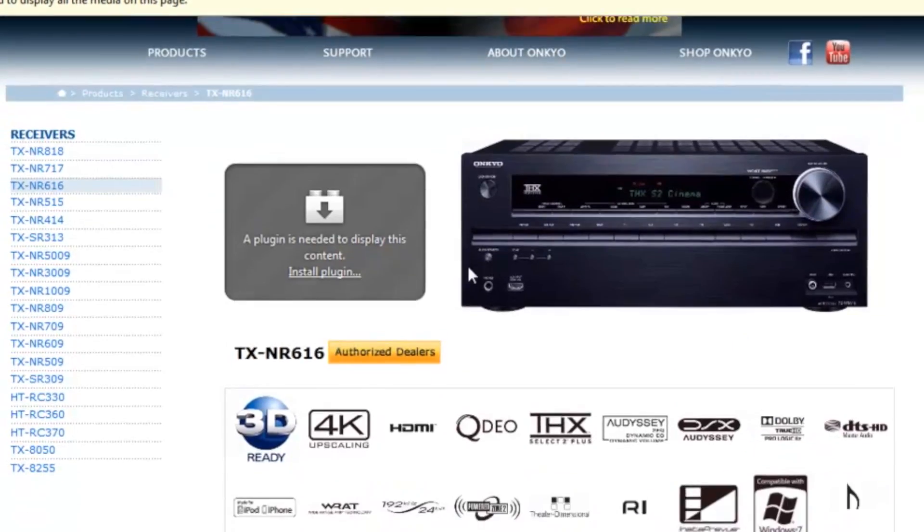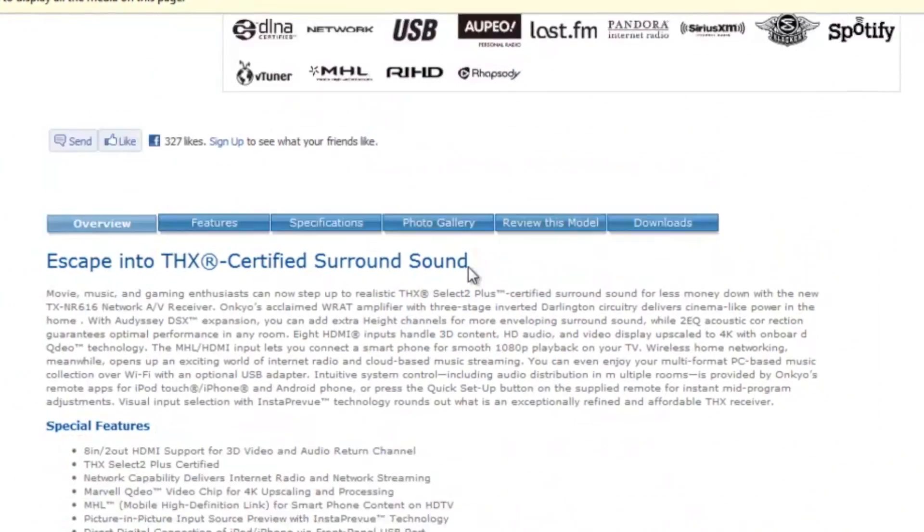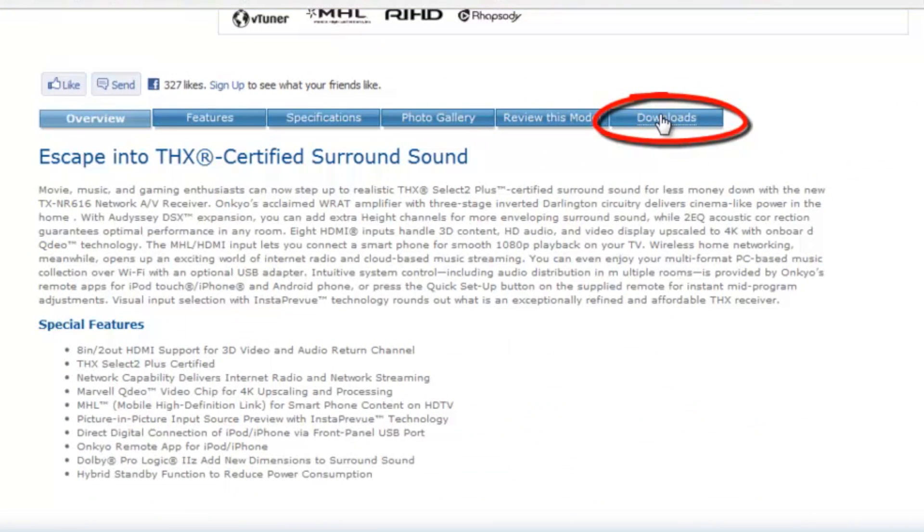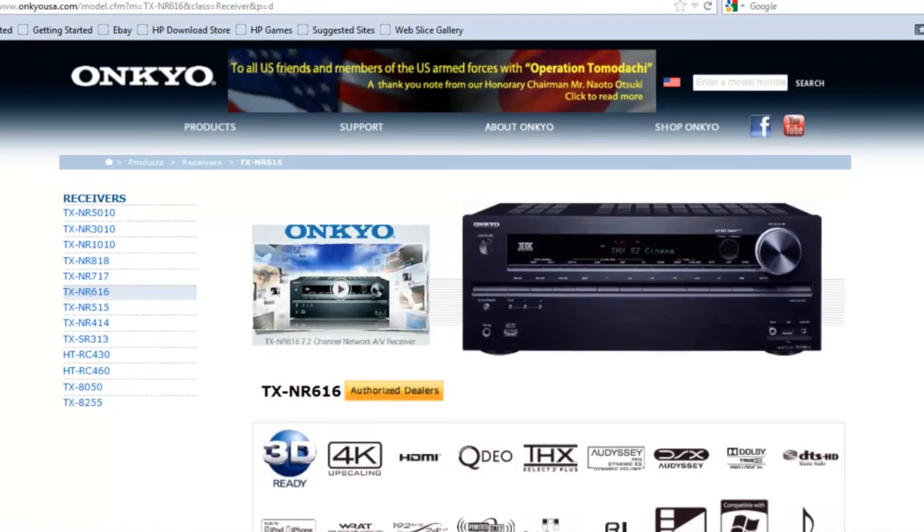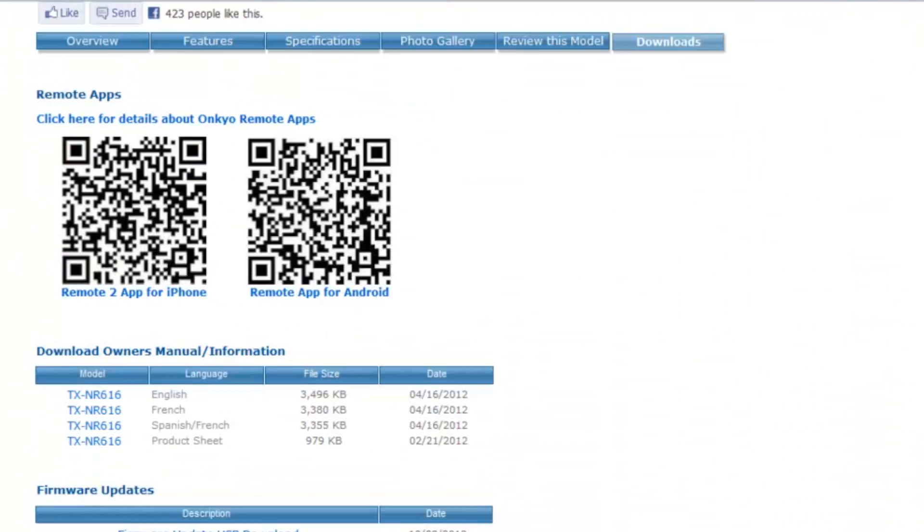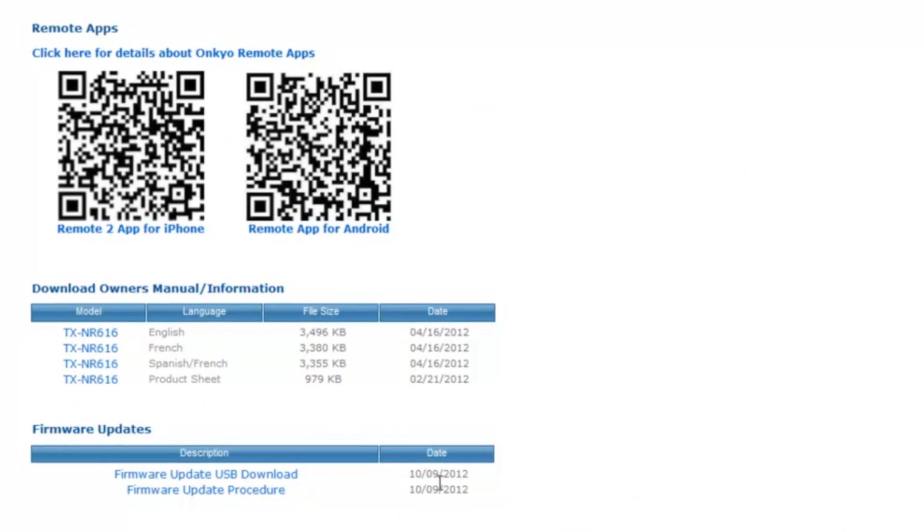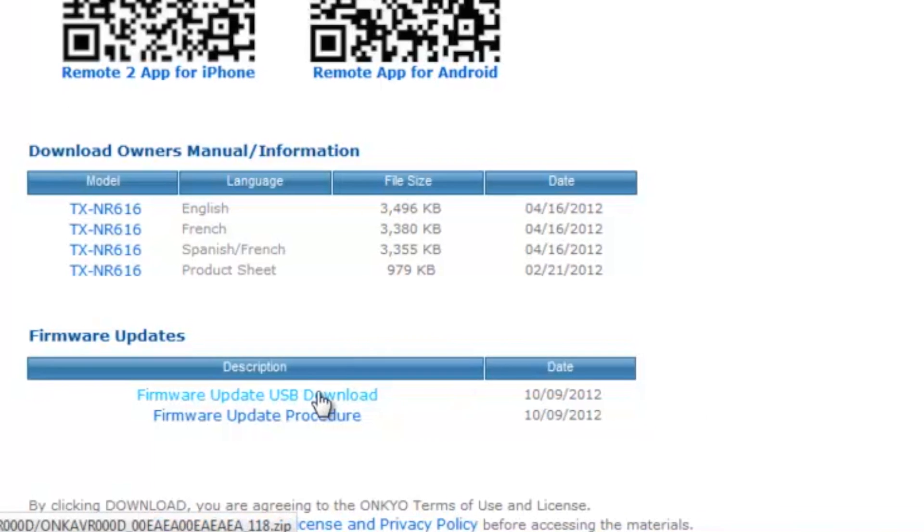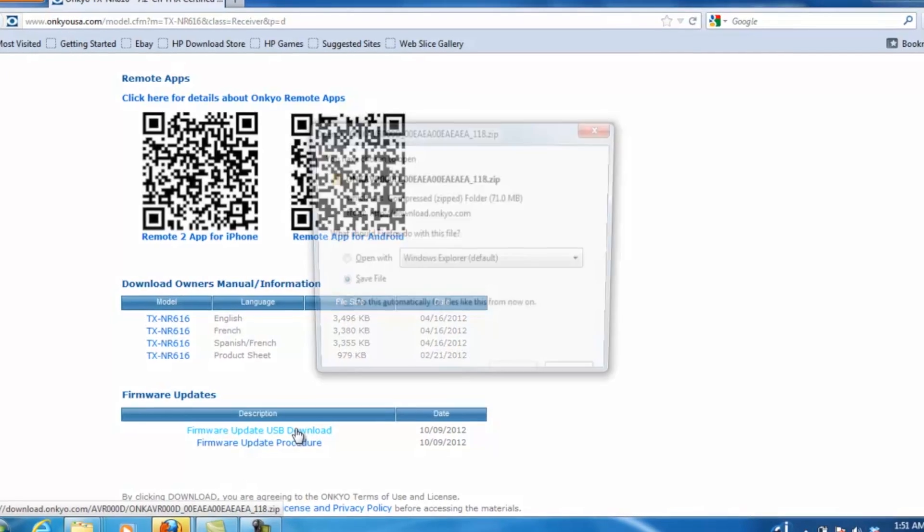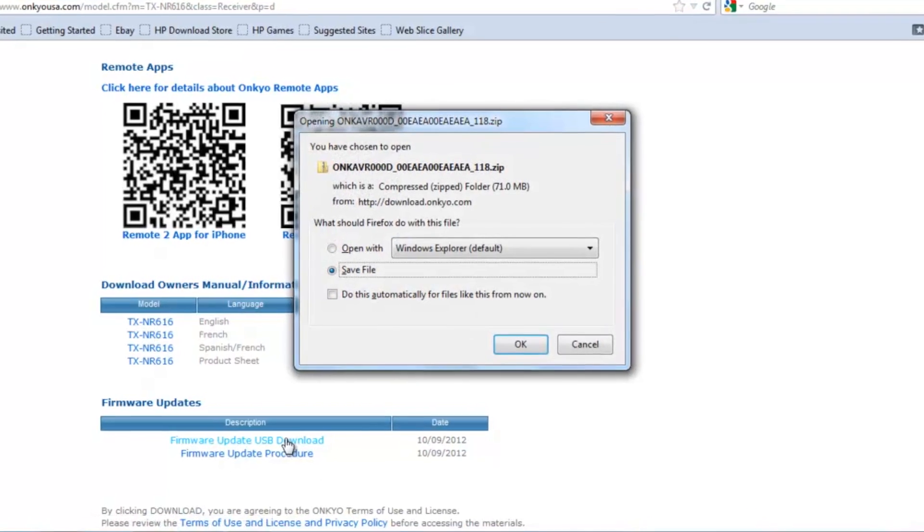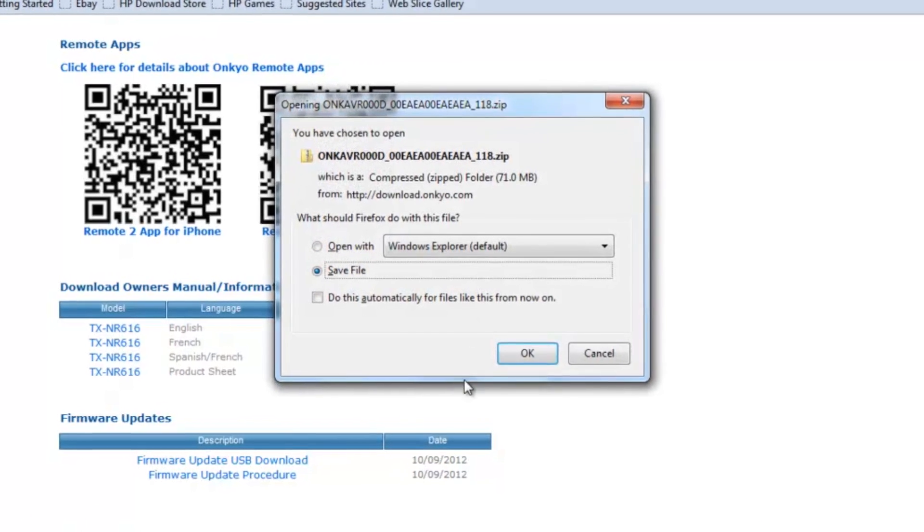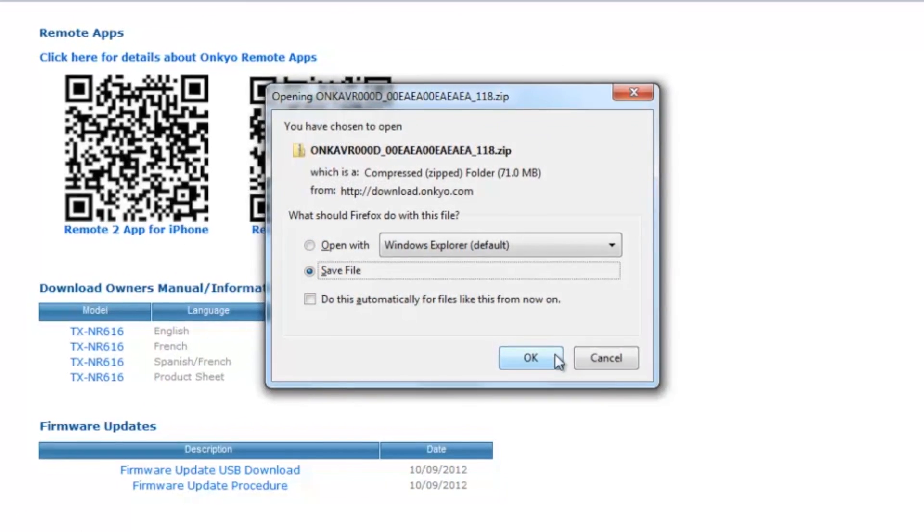Scroll down and select Downloads. Select firmware update USB download. You will then be prompted to save the file. Go ahead and select OK.